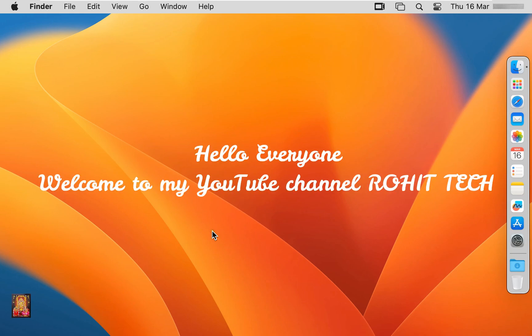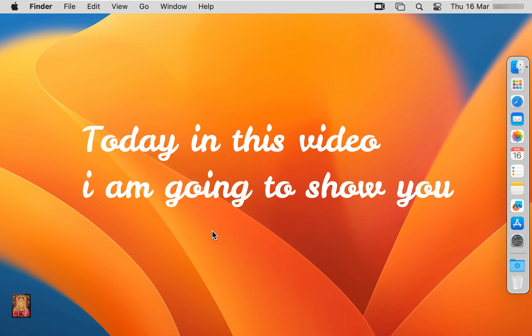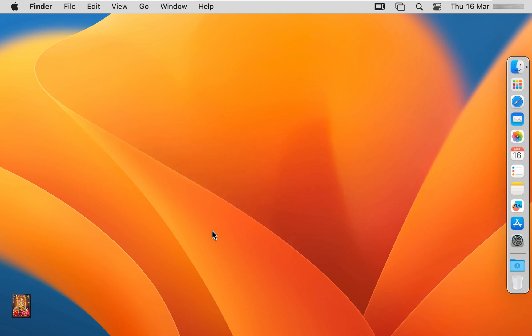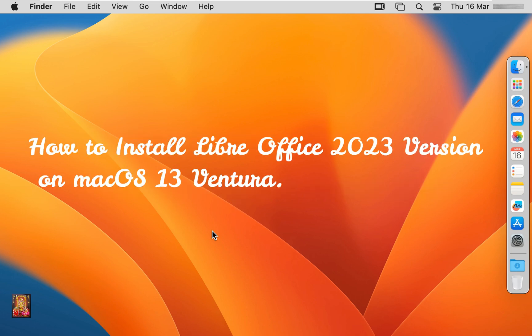Hello everyone, welcome to my YouTube channel Rohit Tech. Today in this video I am going to show you how to install LibreOffice 2023 version on Mac OS 13 Ventura.